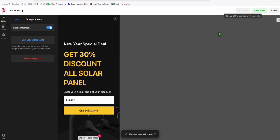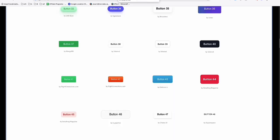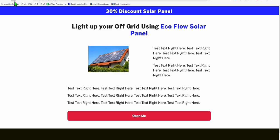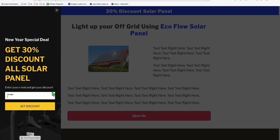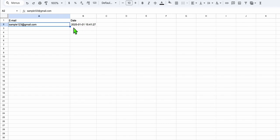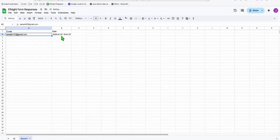Let's publish. Go back to the form, refresh, and enter a sample email again. There you go — sample123@gmail.com was collected, and there's also a date when it was collected.